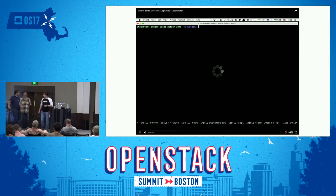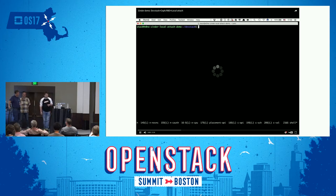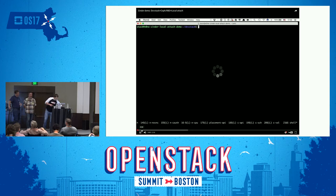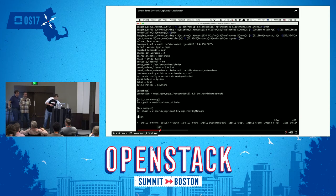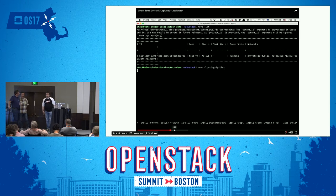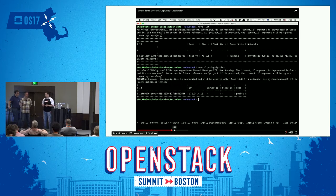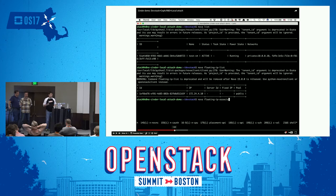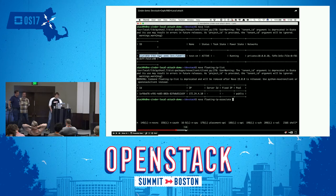We've got some issues with the internet connection — must be the Wi-Fi. The demo is uploaded to YouTube and all links will be available at the end of the presentation. You can download it, and you can download the DevStack config file and use it in your own environment.